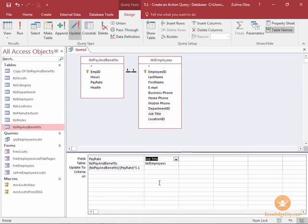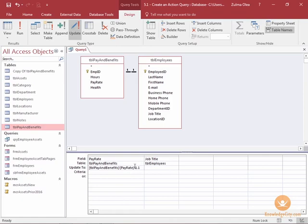If you remember from our previous course, we have an entire chapter on working with parameter queries. We're going to add that element to this update query. Whenever someone runs this query, I want them to enter the job title that is going to get this 10% pay increase.